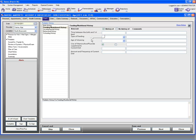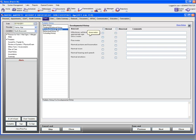Let's move on to the next section, which is developmental history. Click on it. Under developmental history, you have the item list. These boxes represent normal conditions, and these boxes under abnormal represent abnormal conditions. In case the patient reported abnormal vision, you can go ahead and check this box and type in comments, such as 'blurred vision'.